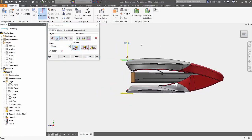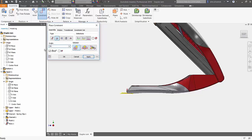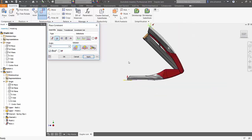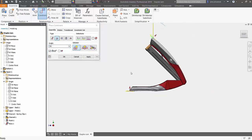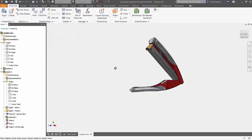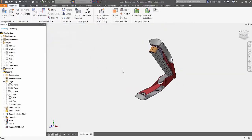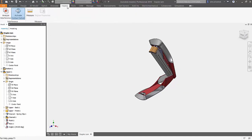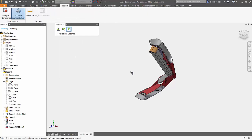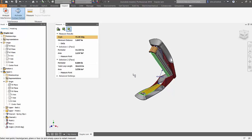Now if we input 45 degrees, we see that we get the correct angle. If we want to verify this, we can always go into the inspect tab to measure the angle between the two faces, and we see that we get 45 degrees. So that's been the angle constraint, guys. Thanks for watching.